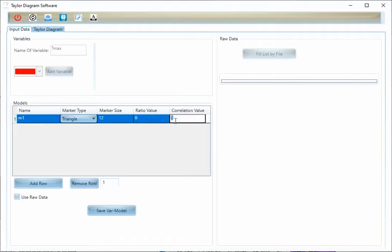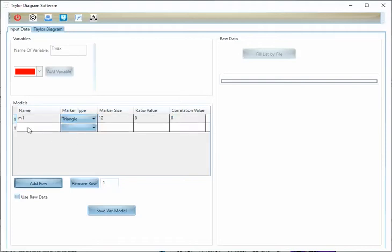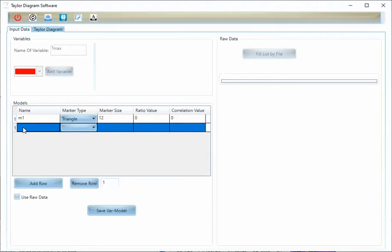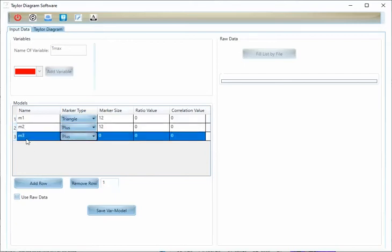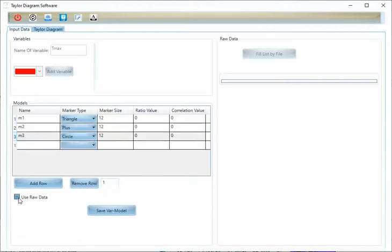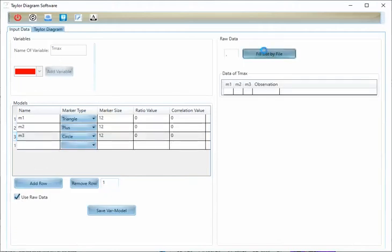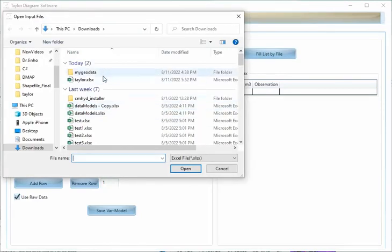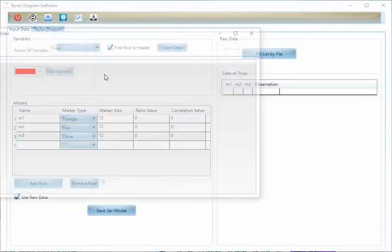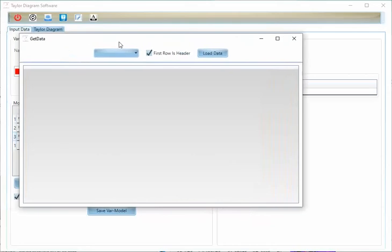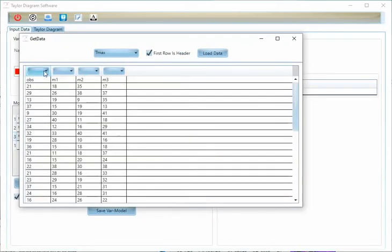Or you can input the raw data and the tool will calculate these values for the models. It means if you haven't the correlation value, please don't input the values and click on this icon.